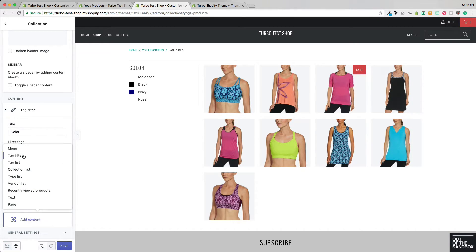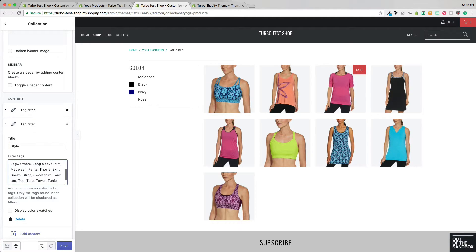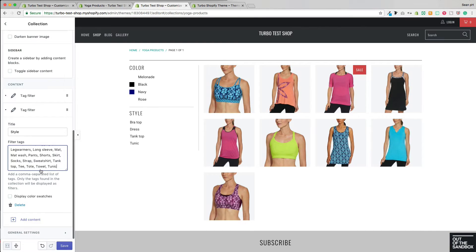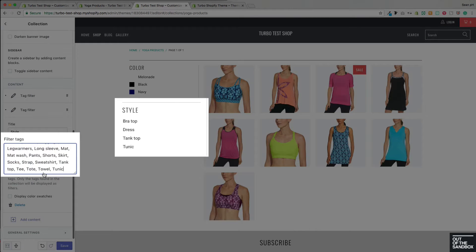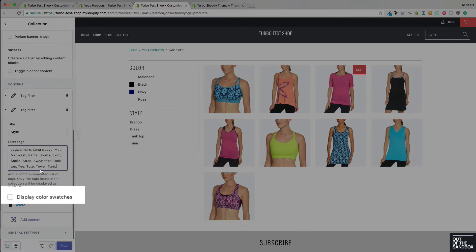With our first tag filter added, let's make this a multi-tag filter by adding another tag filter. We'll enter the title of 'Style' and I've got a list of all the various styles of products on my shop, and I'm going to paste them in here separated by commas. Just the styles associated with the products appearing on this collection page will appear in the sidebar.